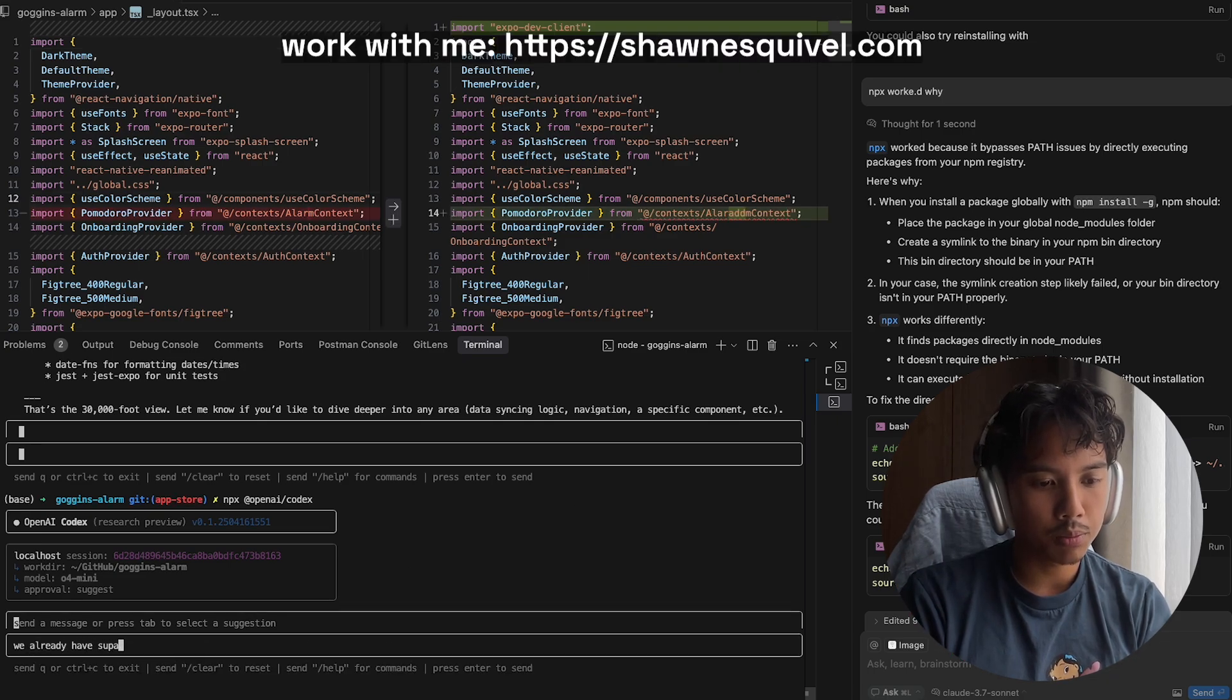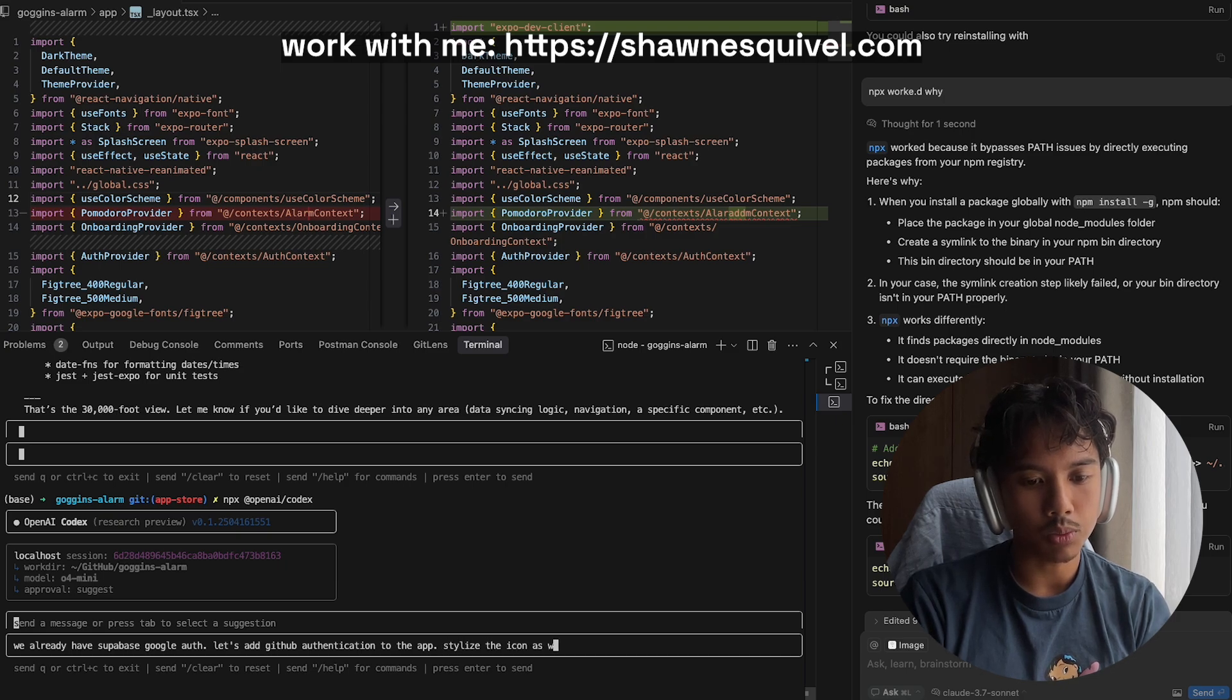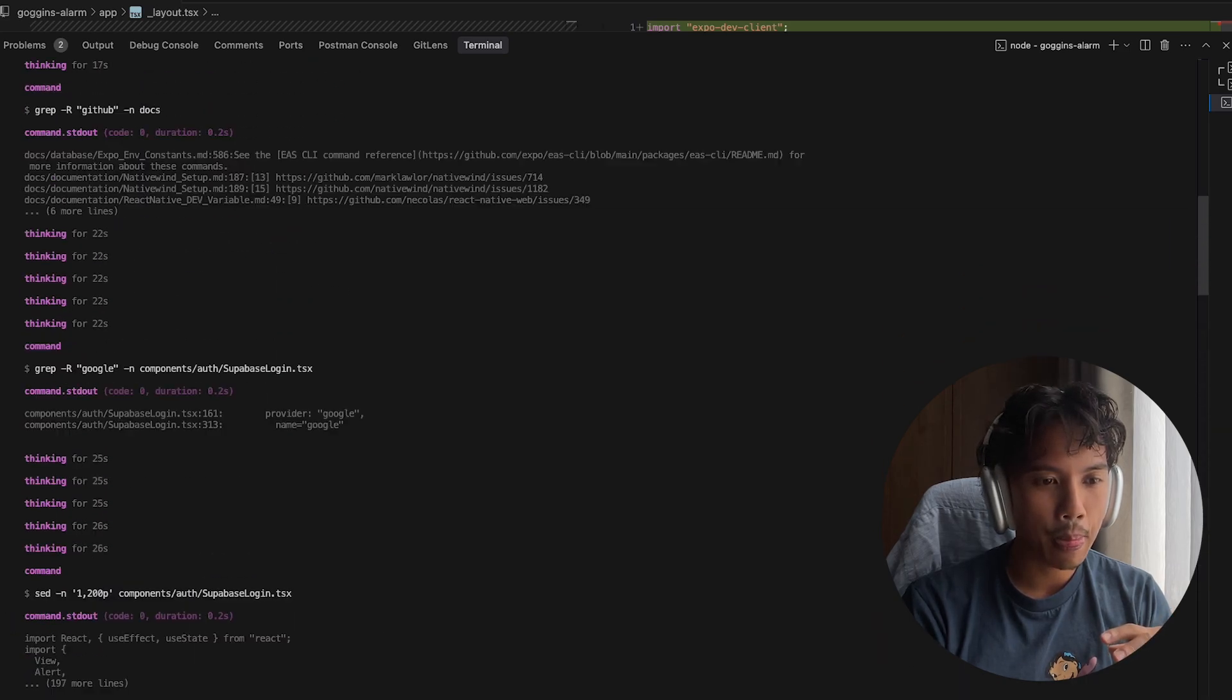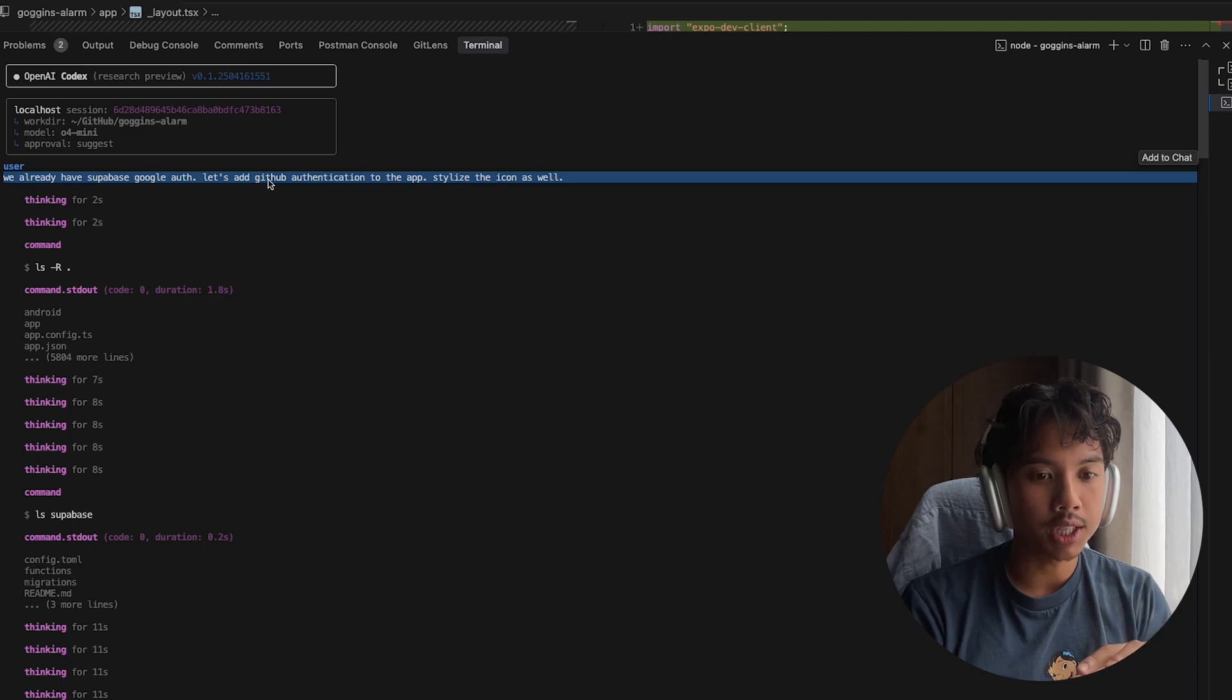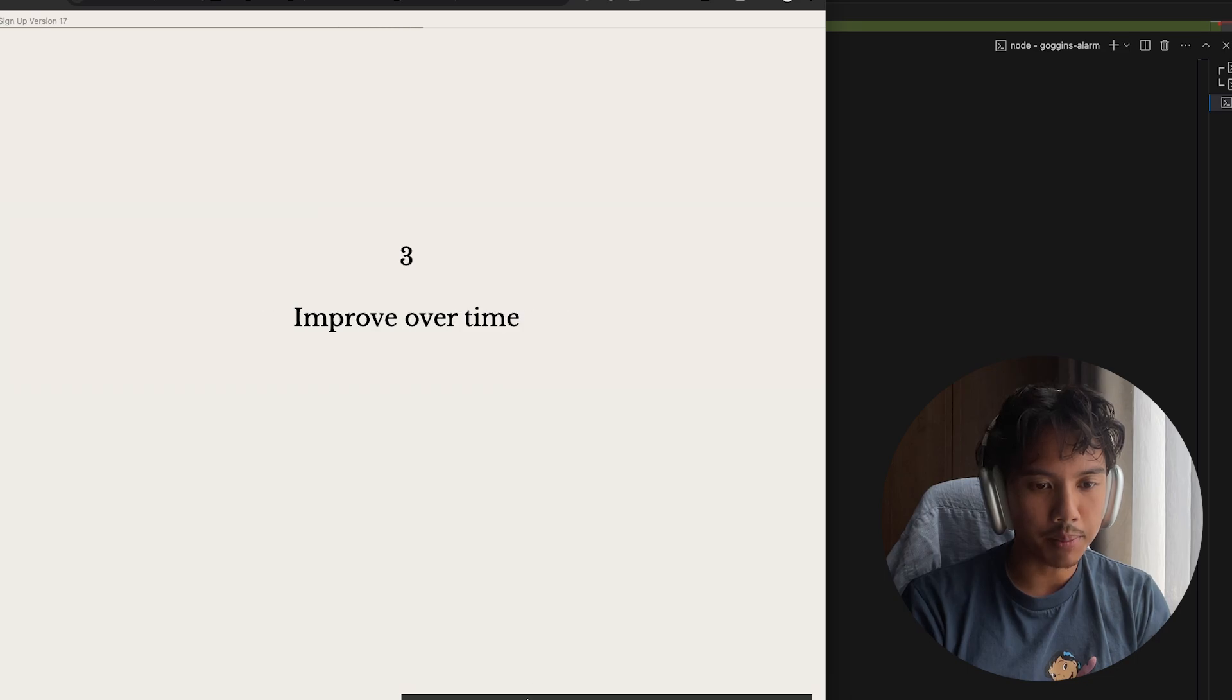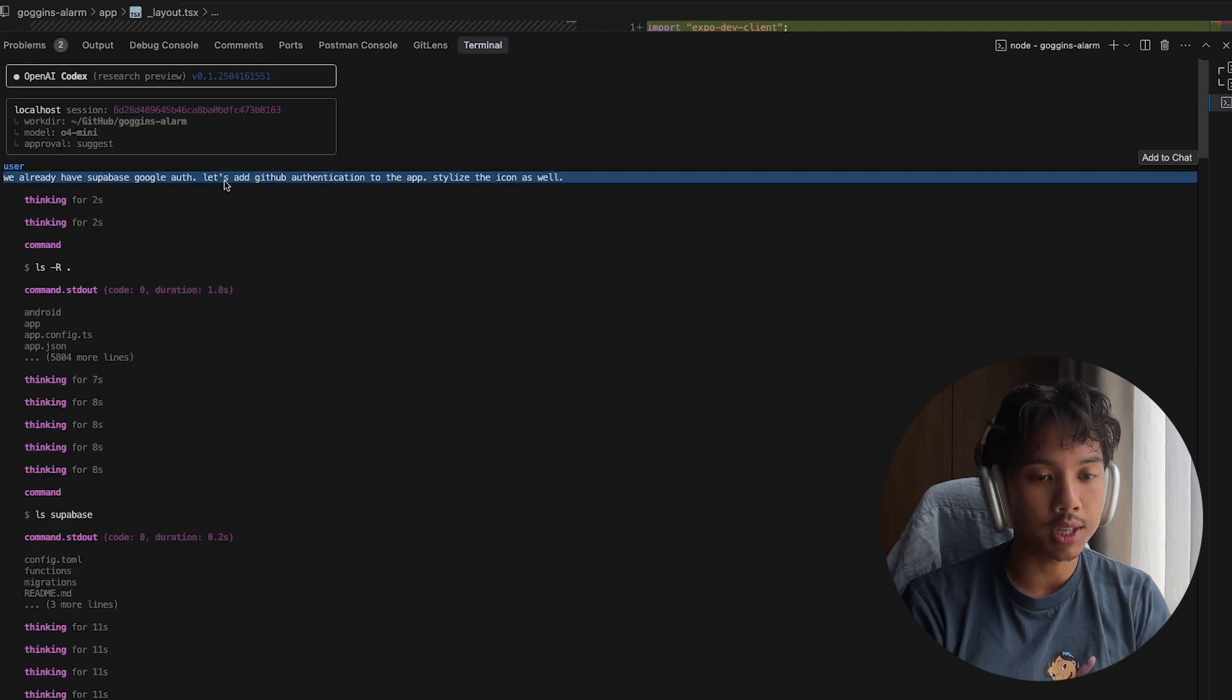Say we already have Supabase Google auth. Let's add GitHub authentication to the app. Stylize the icon as well. Okay, it looks like we're done here. Let's see how it did. So my original message was to add GitHub authentication to the app, and I also asked it to stylize the icon. So currently in the app, I have this page to continue with Google, and my message here is to authenticate with GitHub as well.